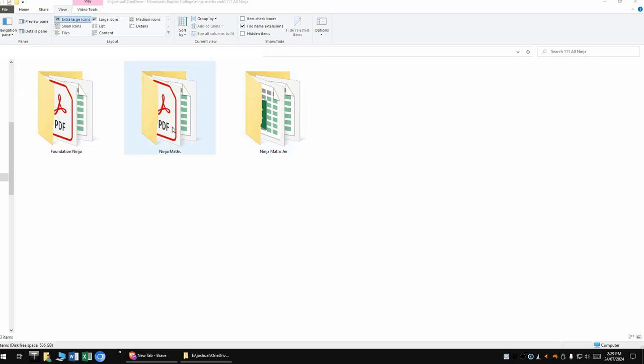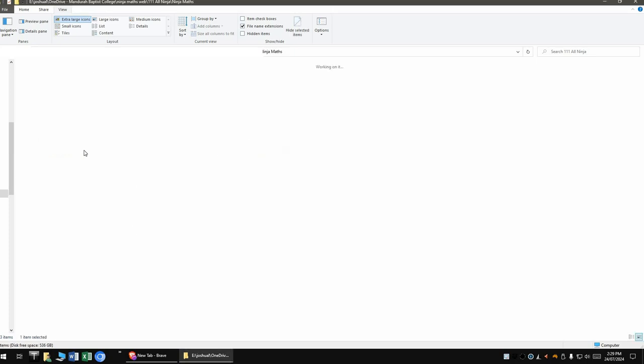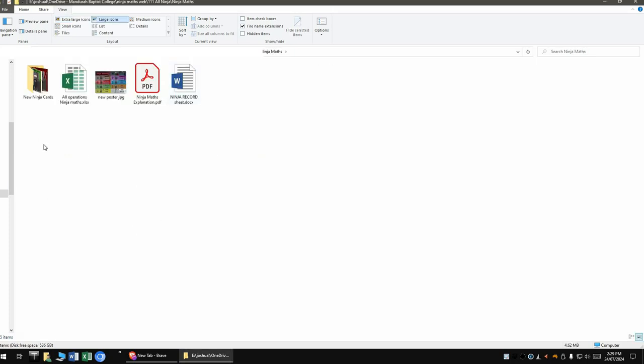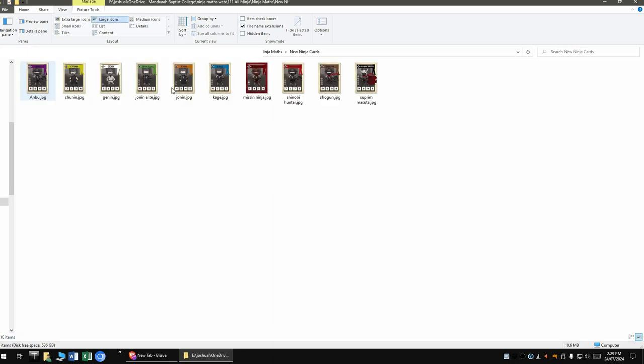I might just start with the original Ninja Maths quickly. If I just go into that folder, I'm just going to show you what you'll get. The key to the program is probably the main thing, the Ninja Cards. These are the Ninja Rankings, and when they gain a new Ninja Ranking, you will give them a new laminated card. They get pretty pumped about that.